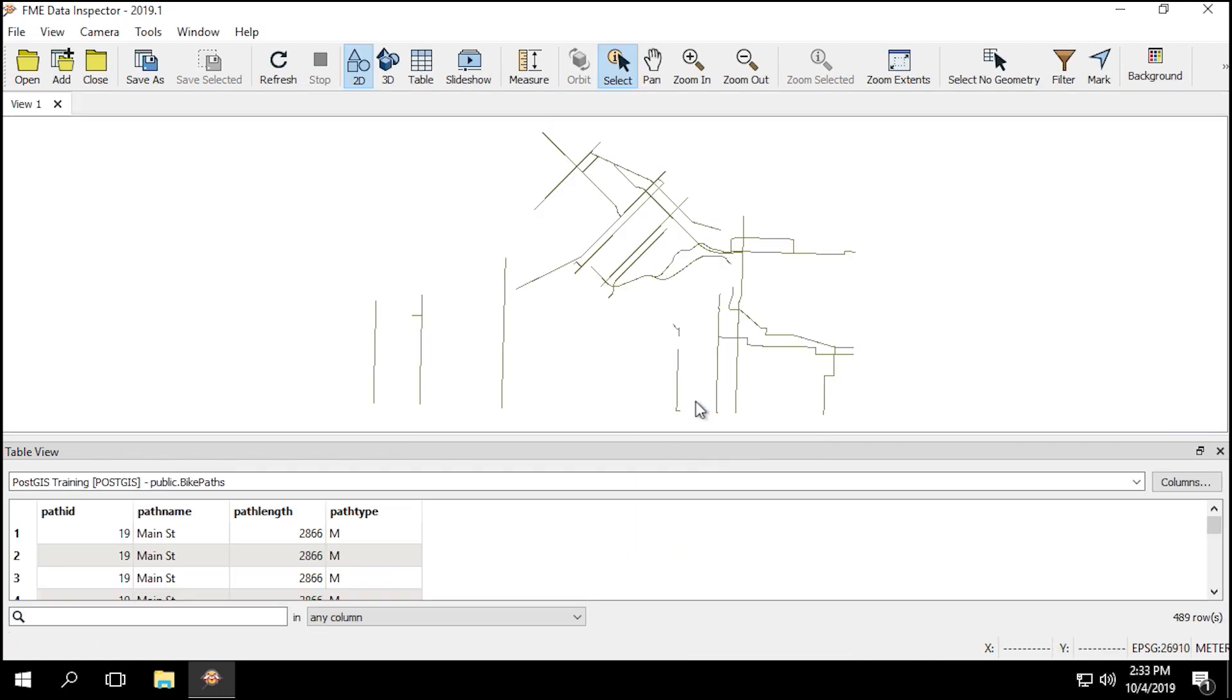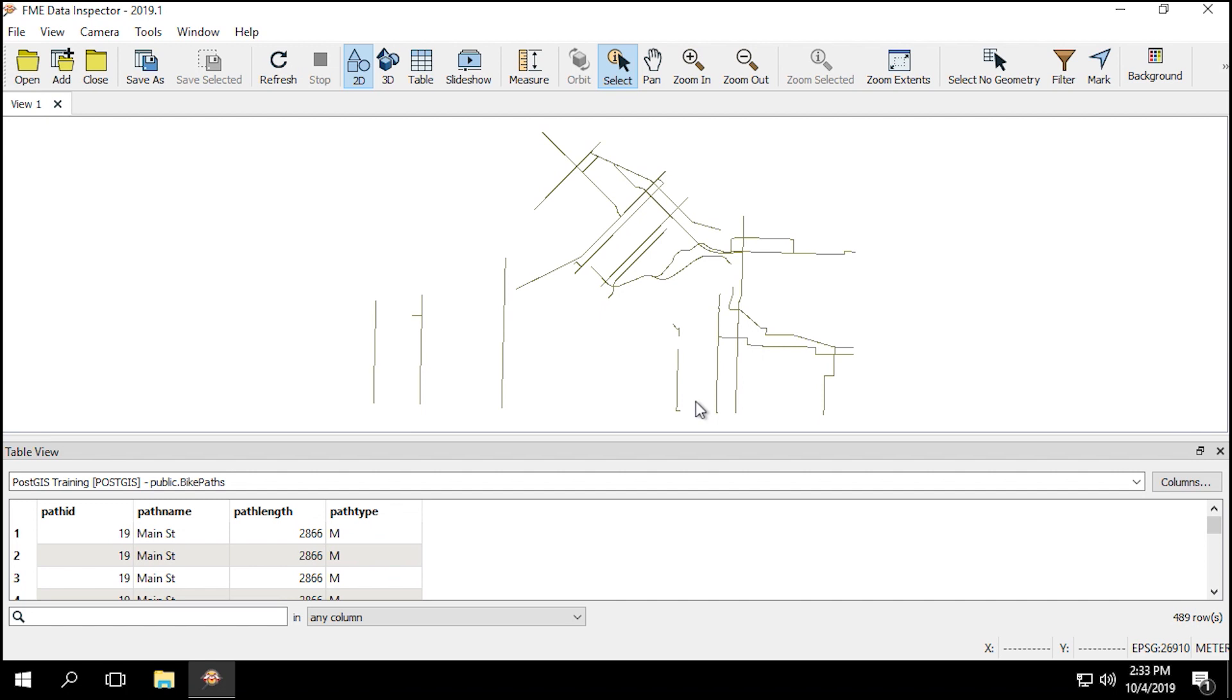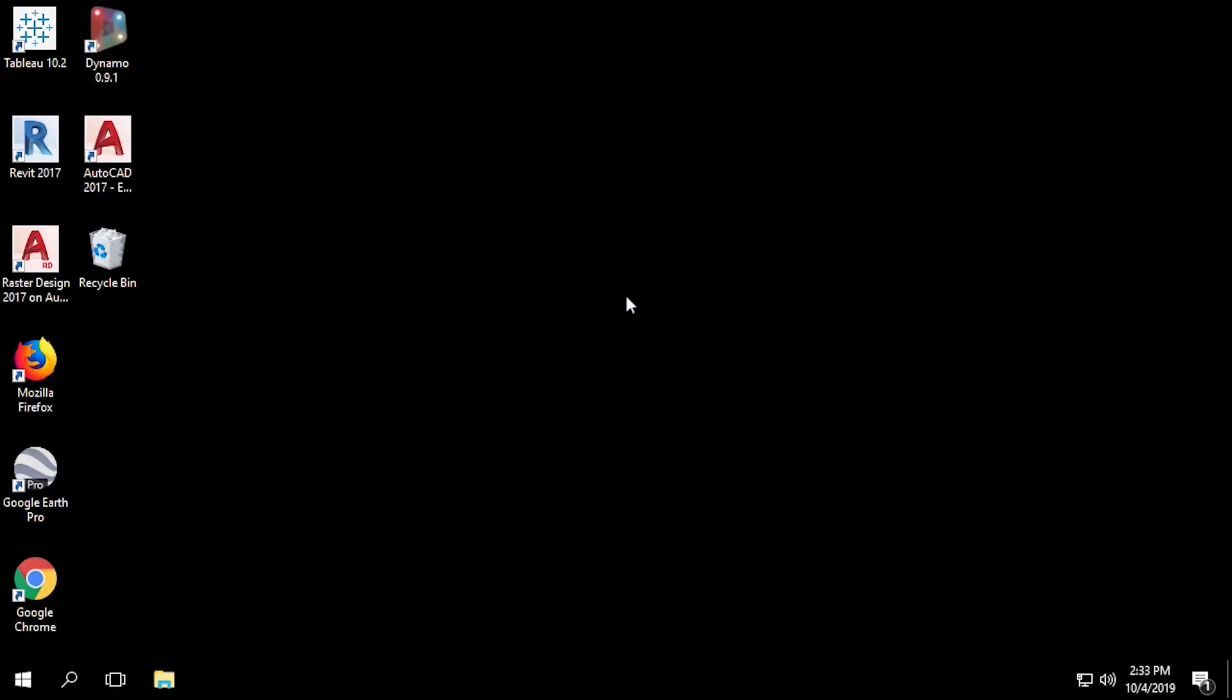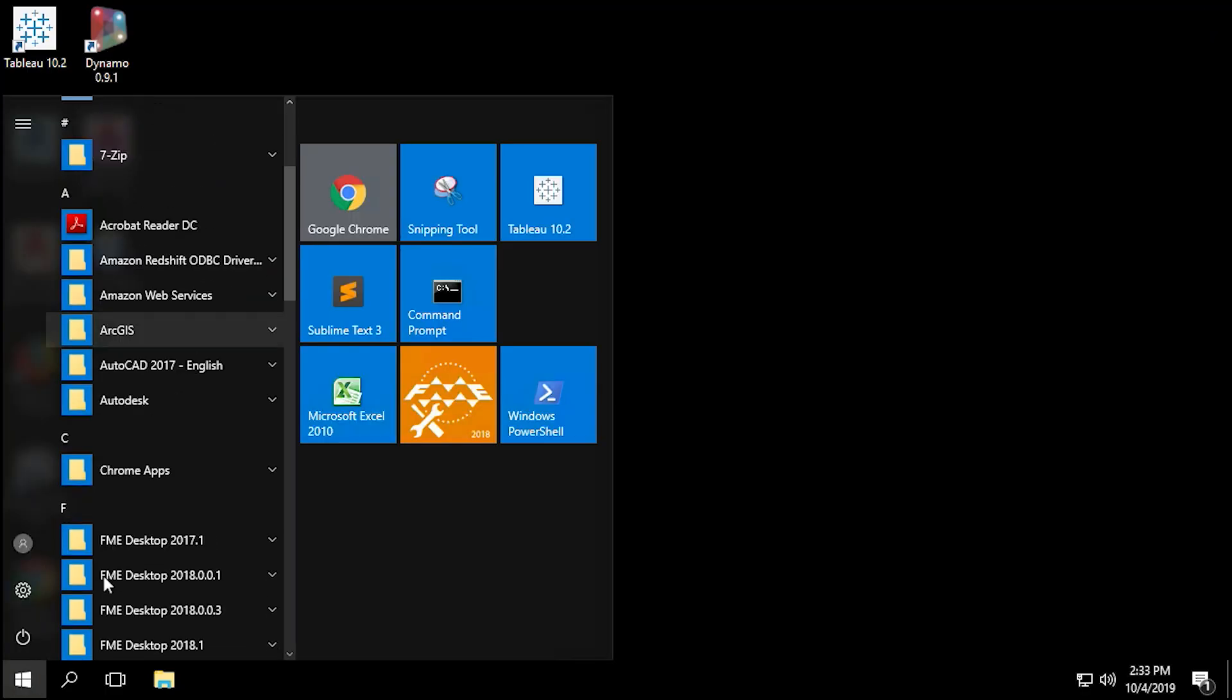The data should look something like this. That's OK if it looks slightly different. We'll be updating the existing dataset to reflect our data. If the dataset is missing, please reset the database by following the instructions in resetting the PostGIS training database. Now that we know the tables in the database, or you've fixed the database if it's missing, we can begin our workflow. You can now close FME Data Inspector.